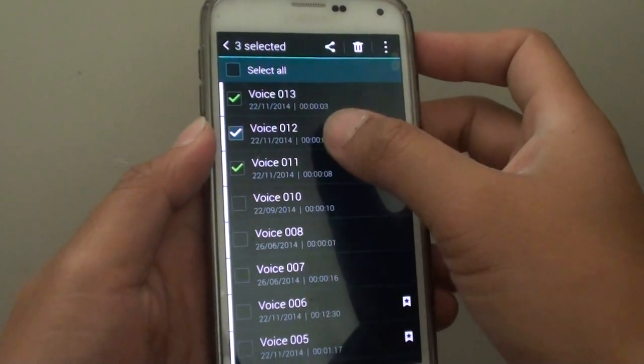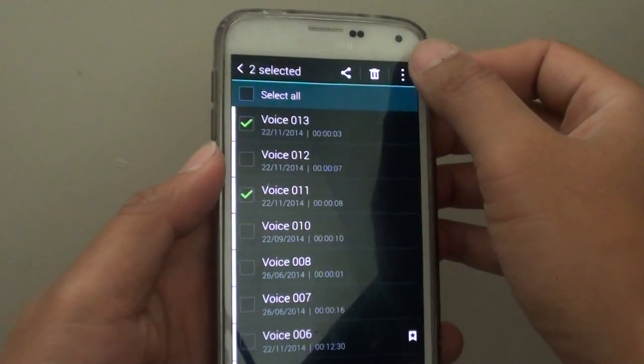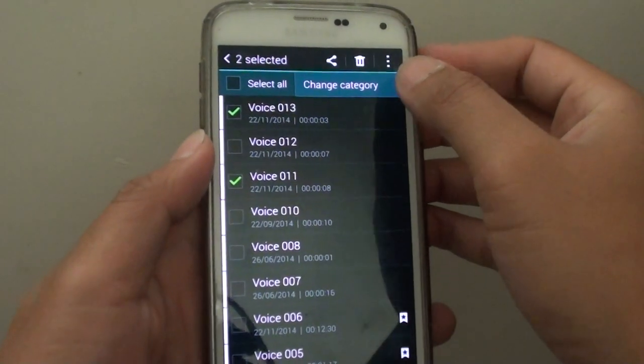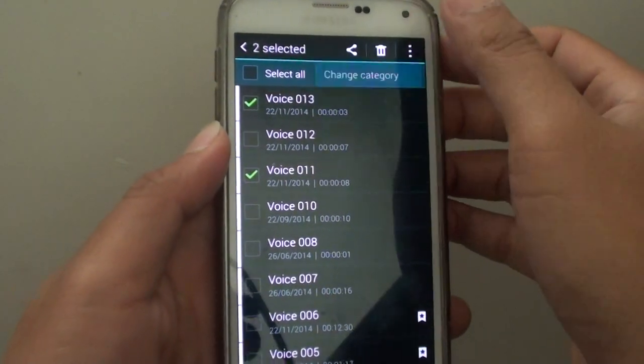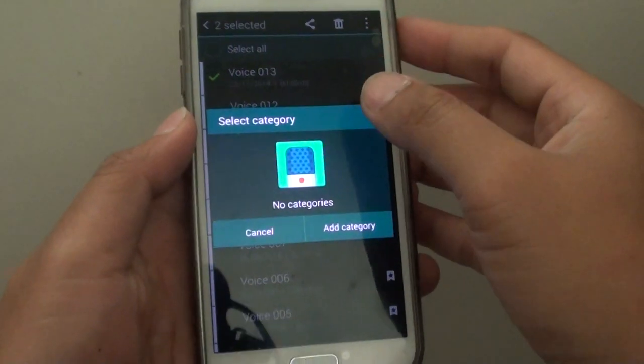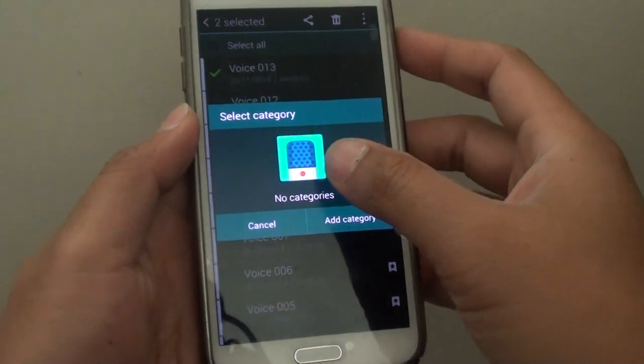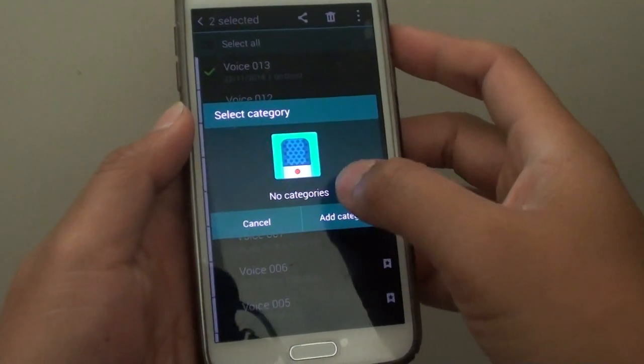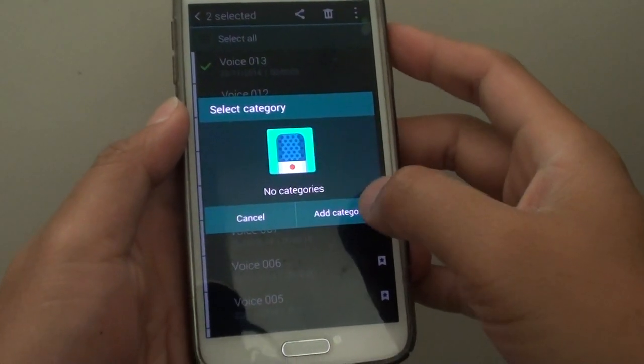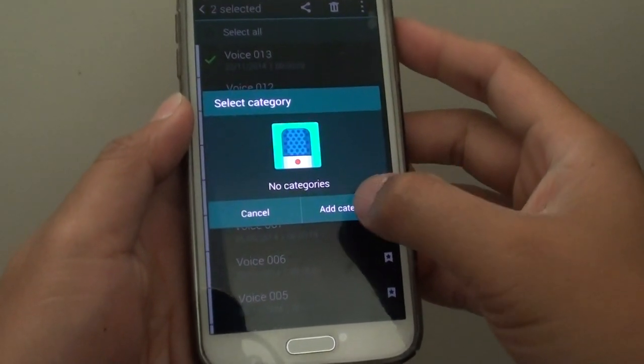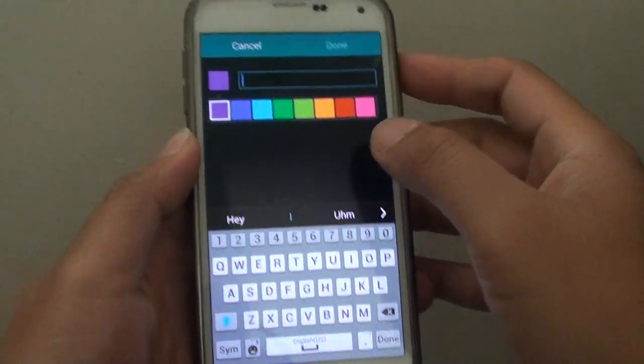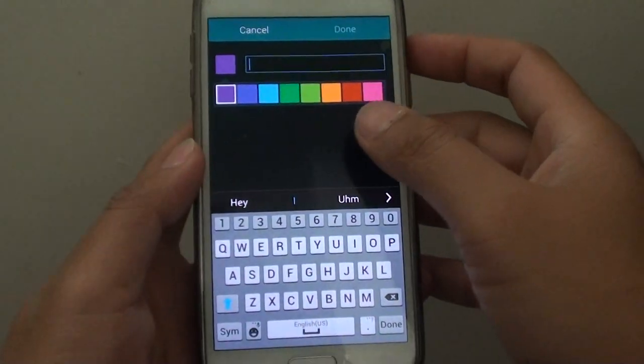Then tap on the menu key at the top and choose change category. From here, if you have no category, you can add one by tapping on add category.